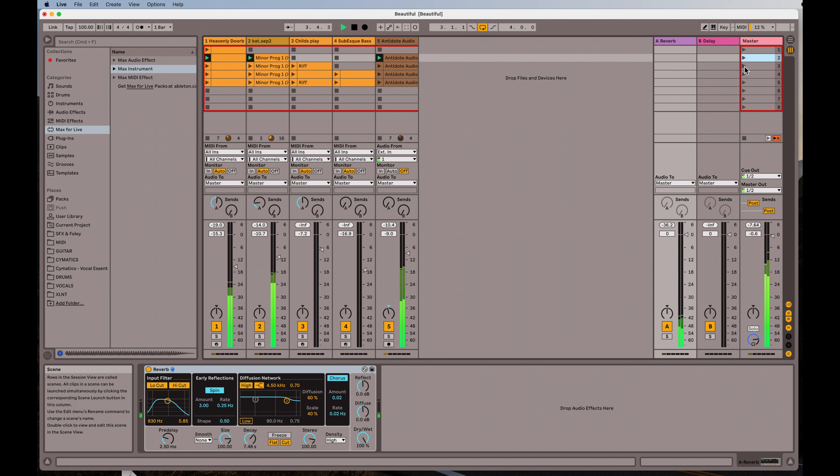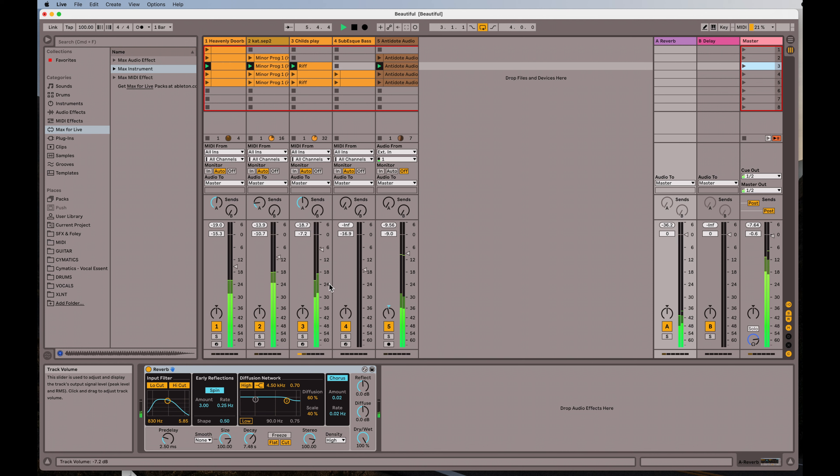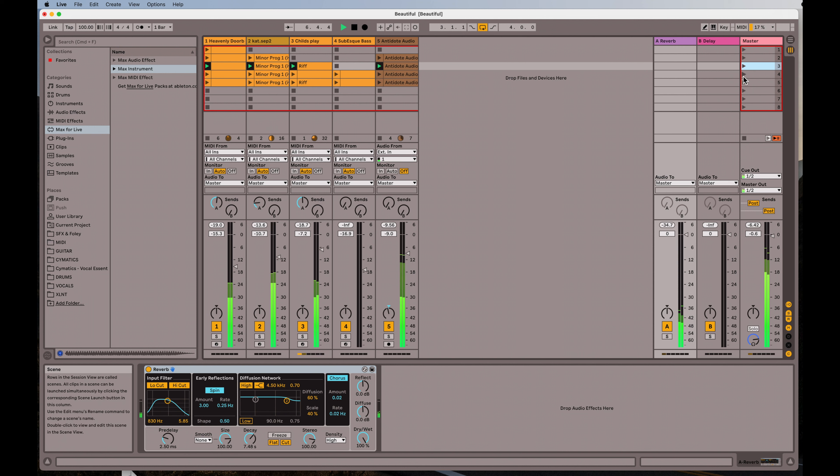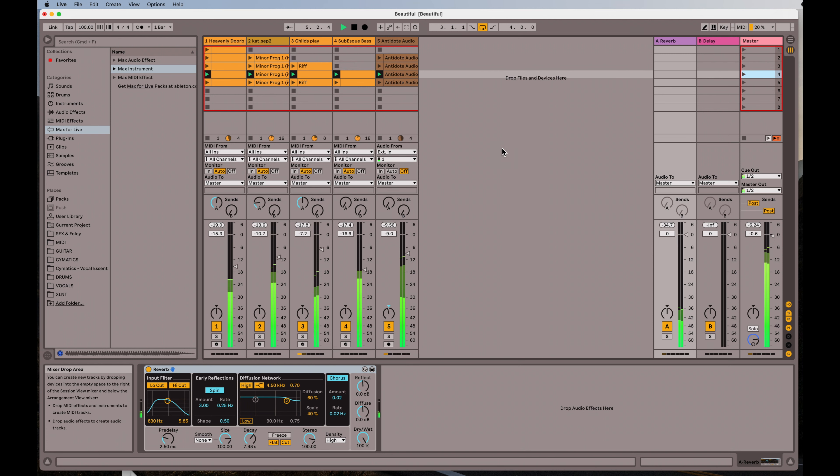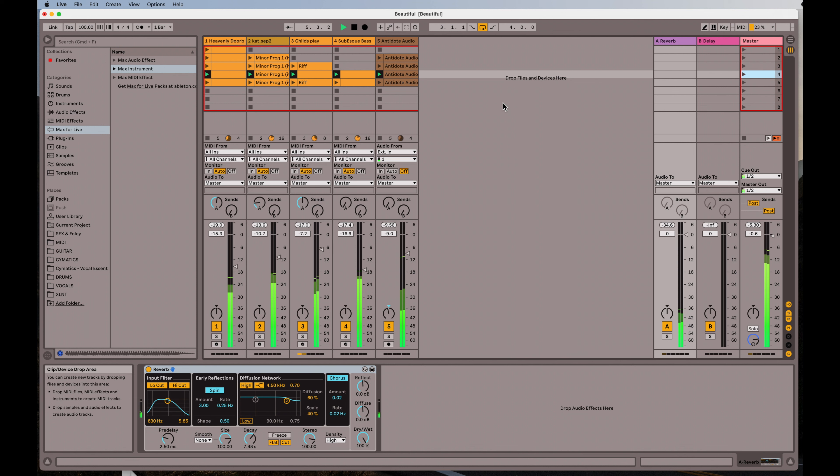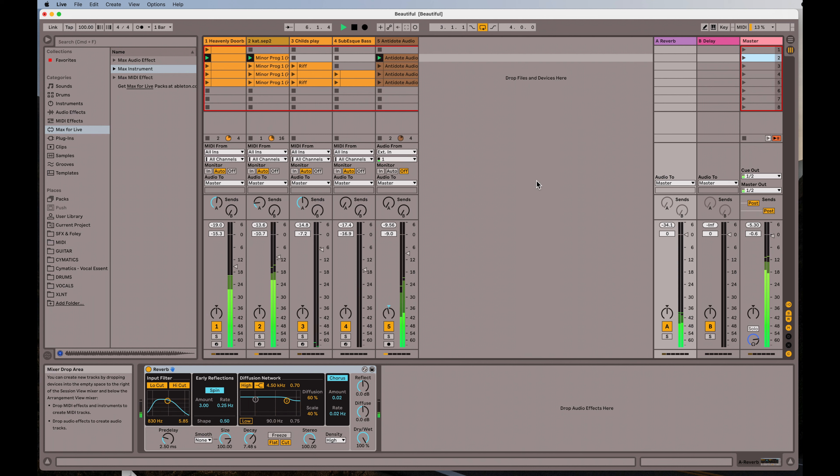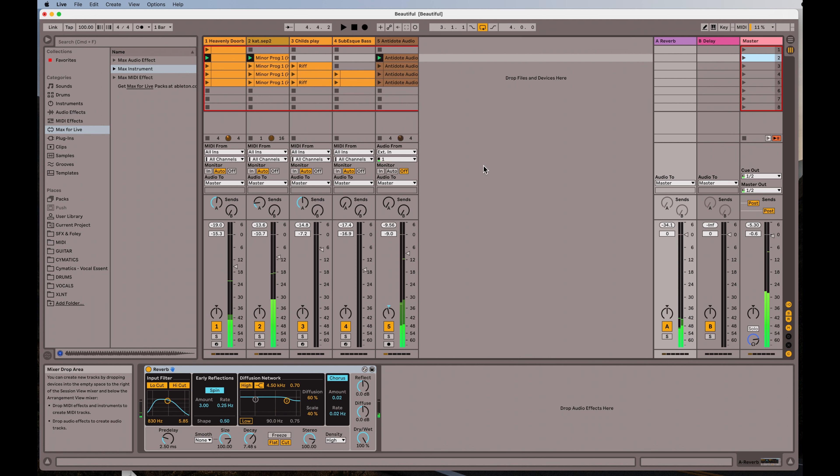Go to the next one here. All right, now let's add that bass. I'm about to fall asleep.